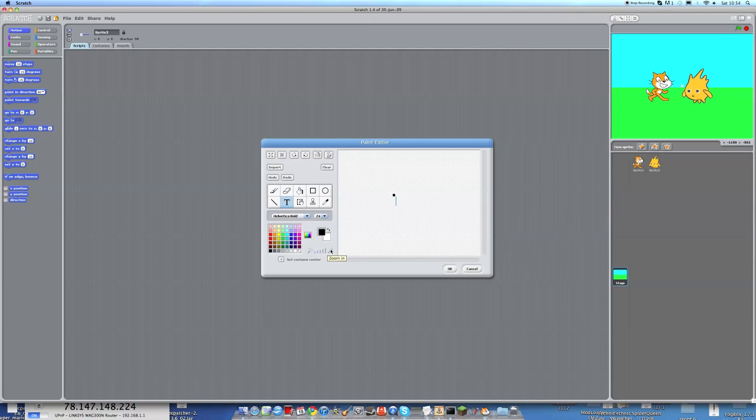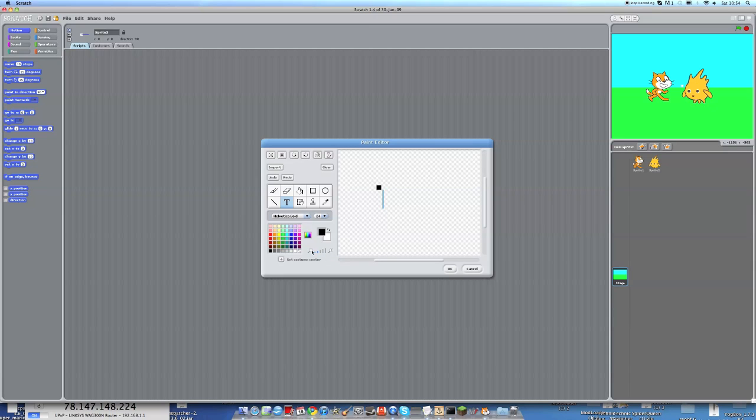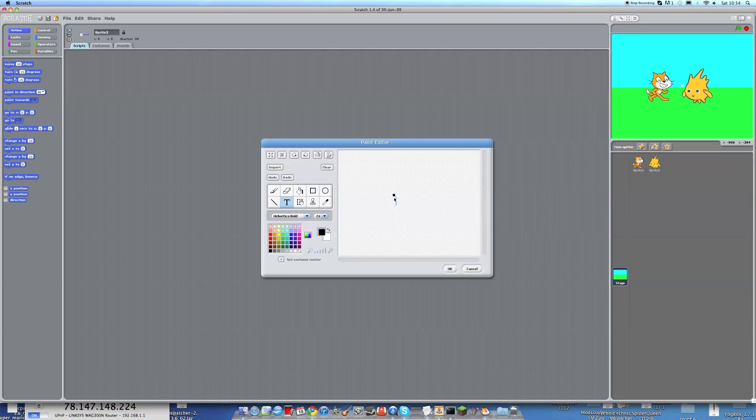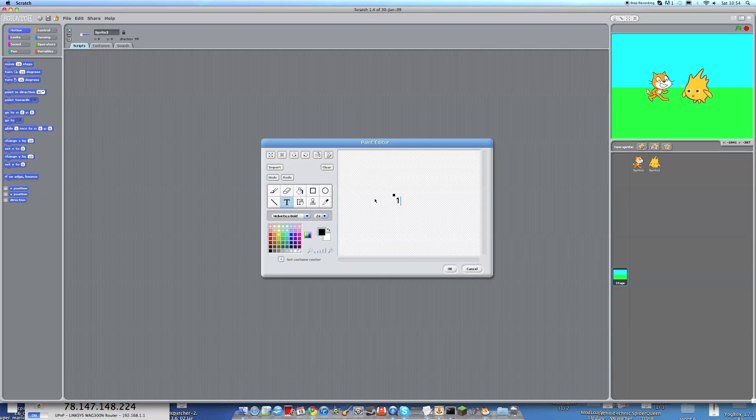And we're just going to click on text tool. If you click on the zoom in, it makes it closer up. And if you zoom out, then you'll be able to see the whole stage. So we are going to type into here: 1 close bracket, do nothing, 2 chat, 3 walk away.